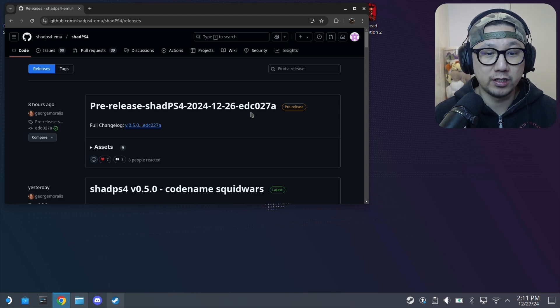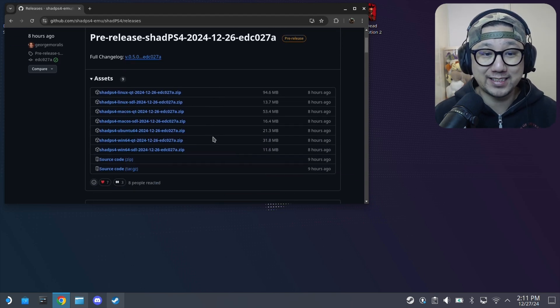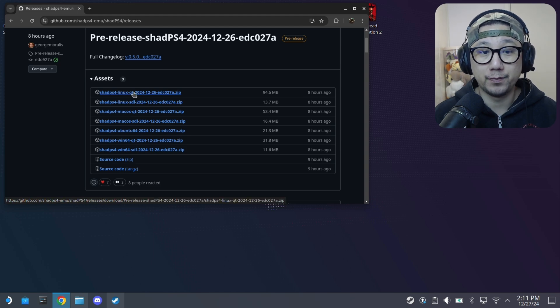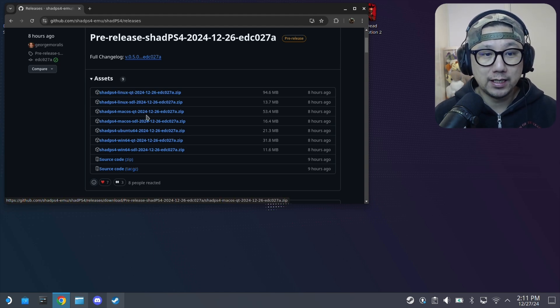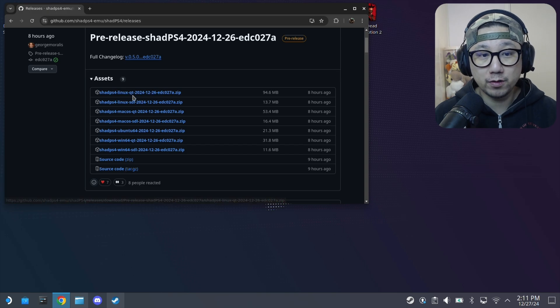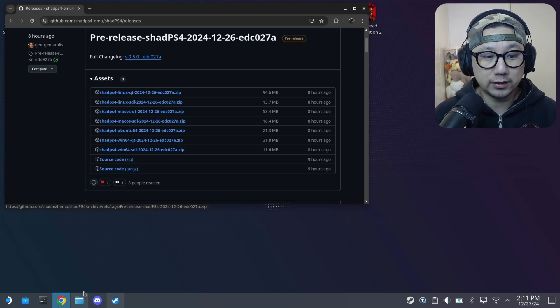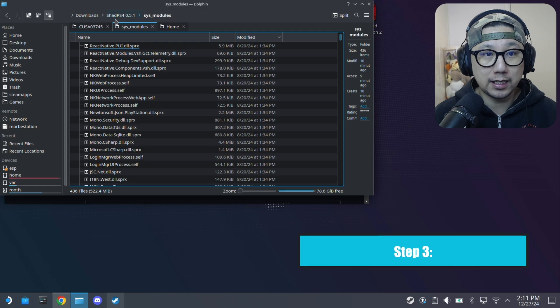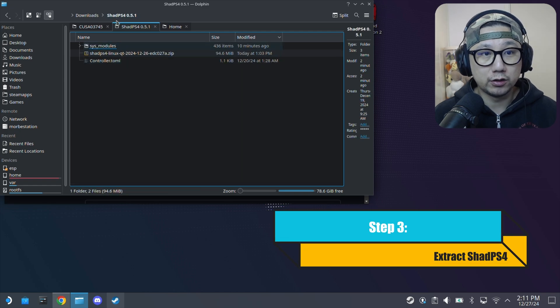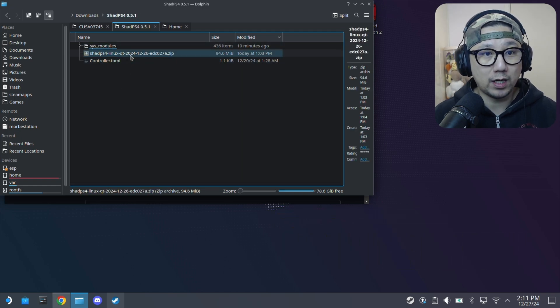Go to assets and if you're on the Steam Deck get the Linux Qt version. There's a lot of versions - SDL doesn't have any GUI. Get the Qt version, download this. I've already got it - mine's right here in my downloads, Shad PS4 0.5.1.